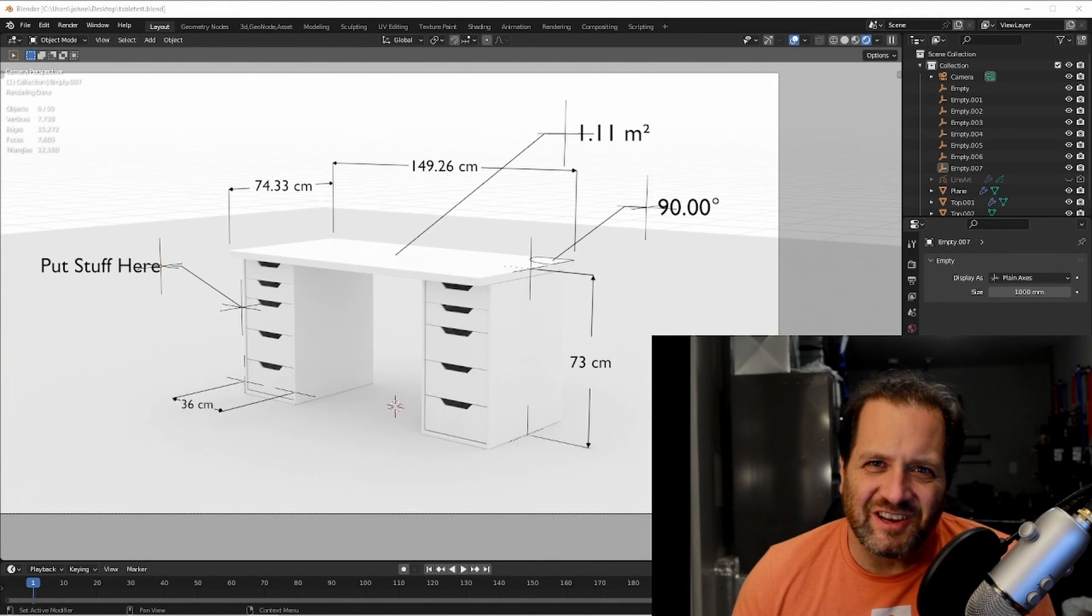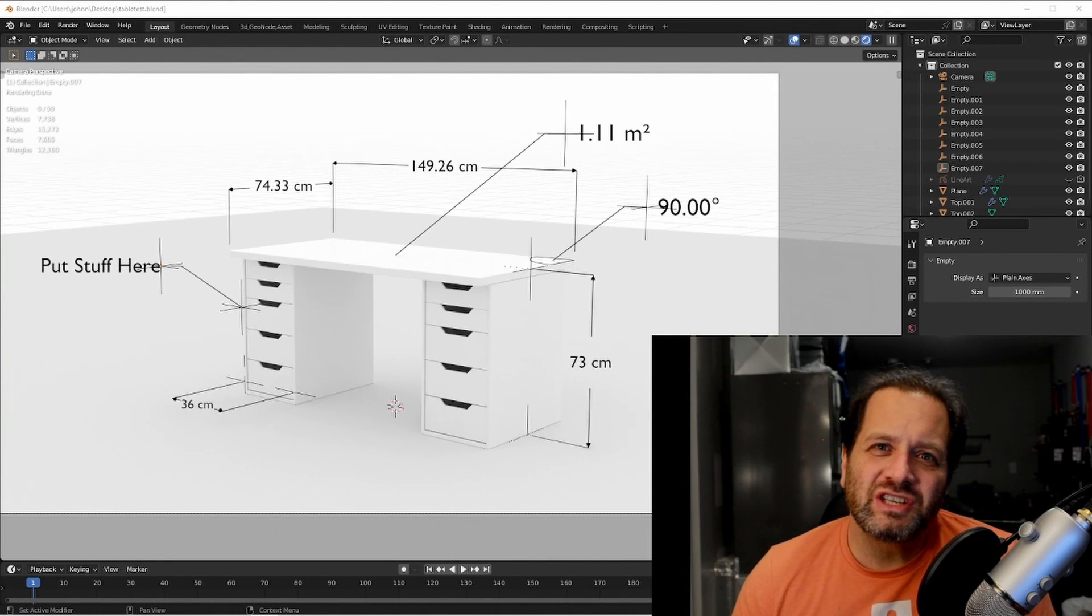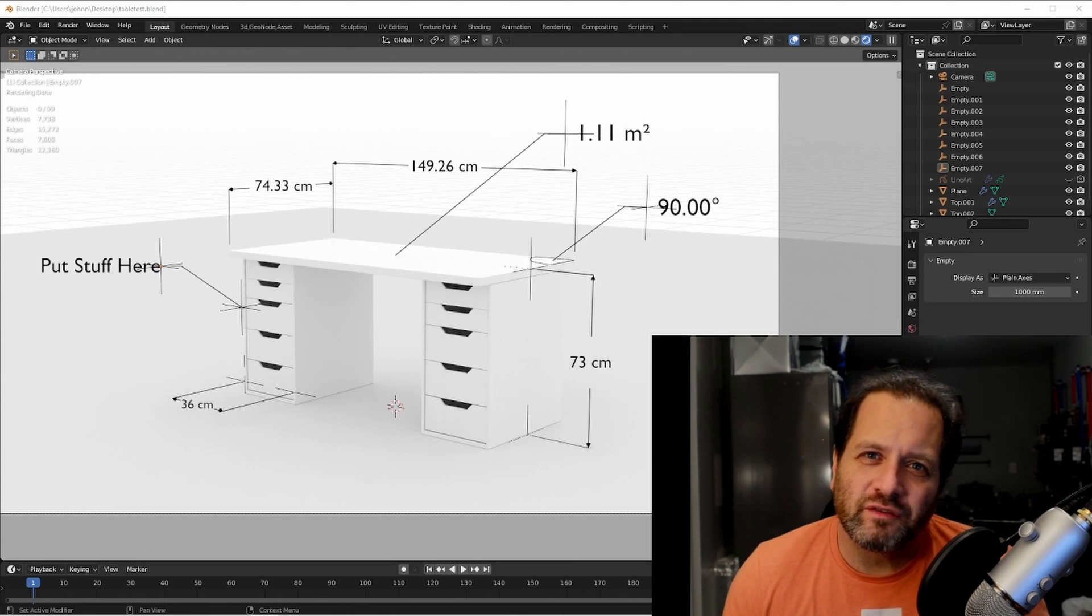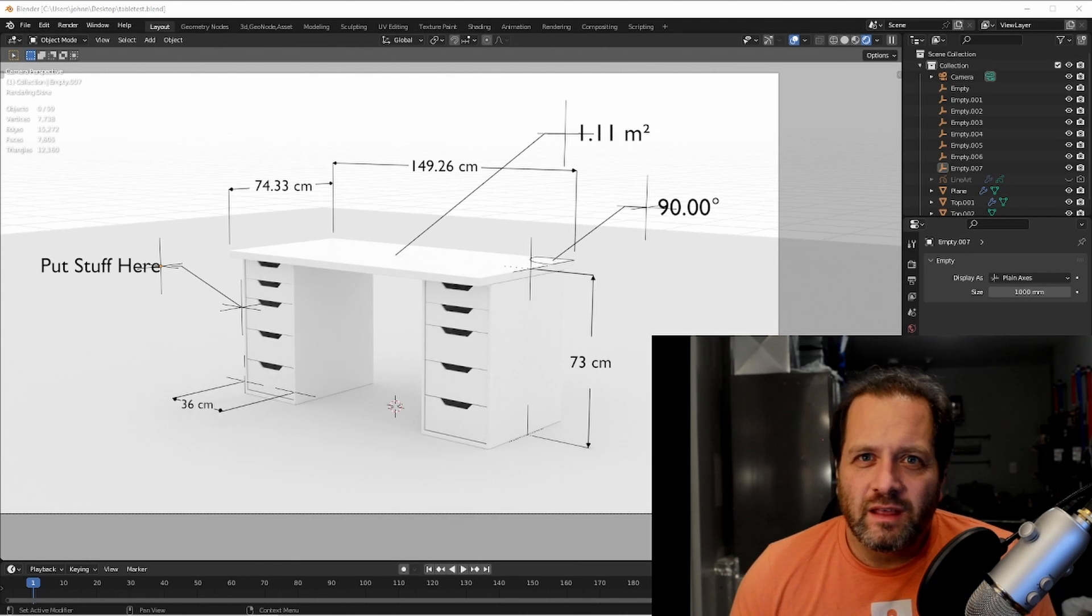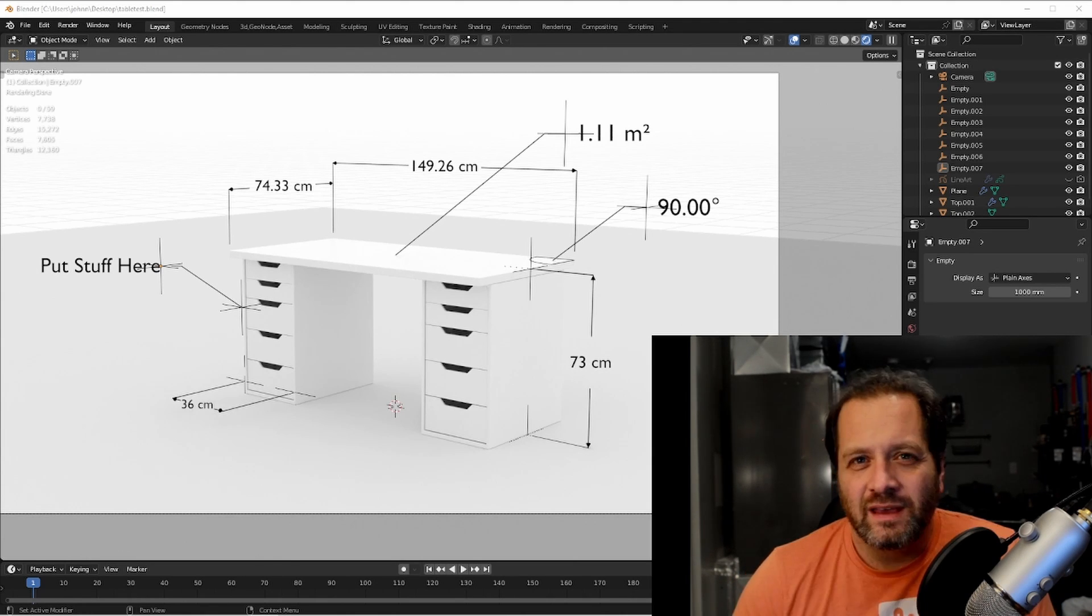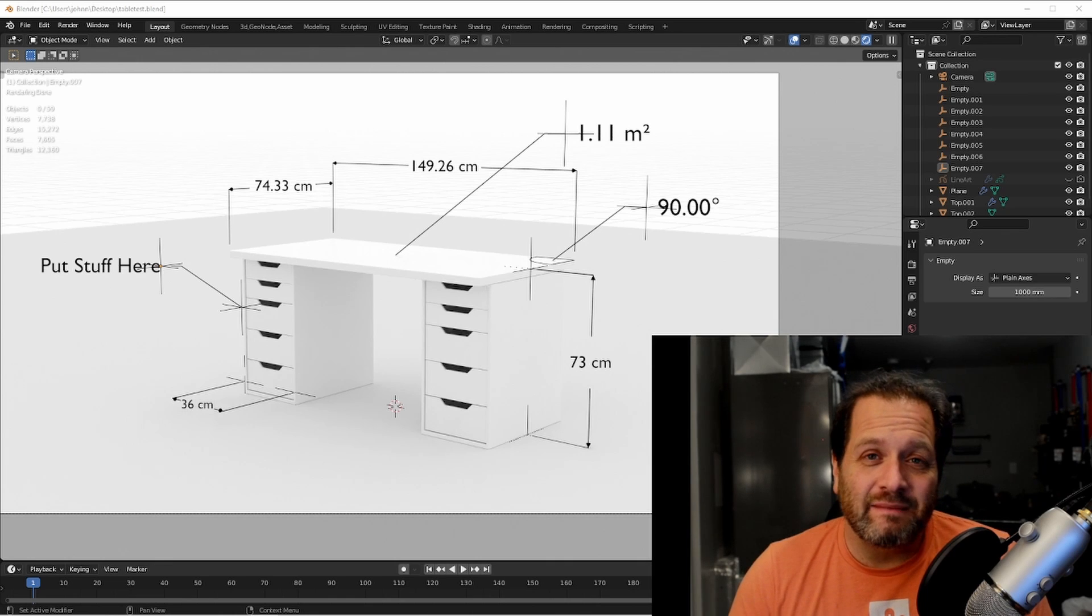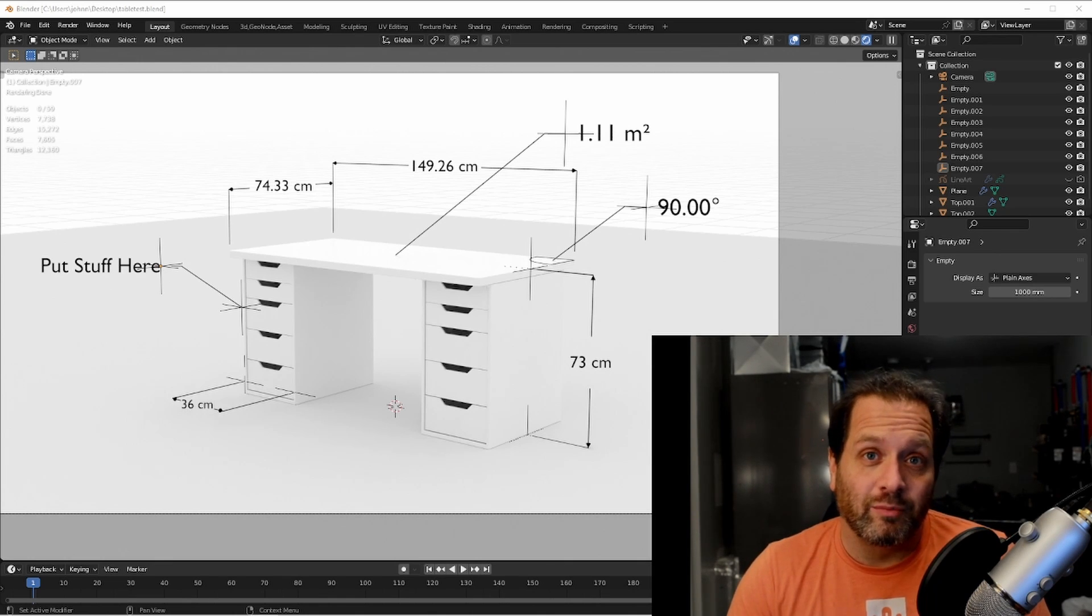Hey everybody, Johnny here. In this video I wanted to give you a quick overview of some nodes that I've been working on. I'm calling them measurement nodes. The idea is you could add them to a model to add dimension lines that are renderable.